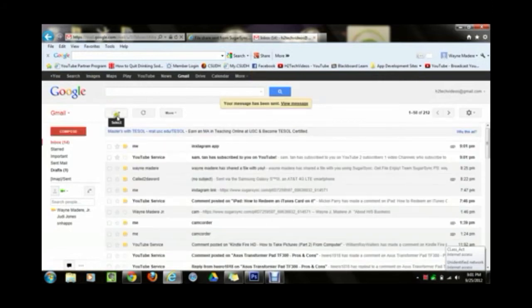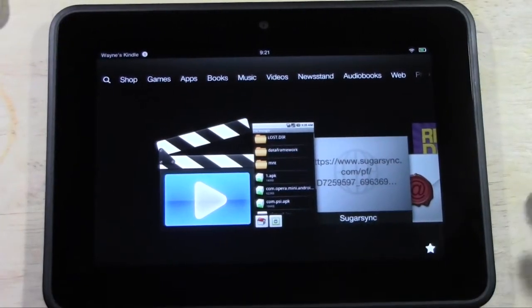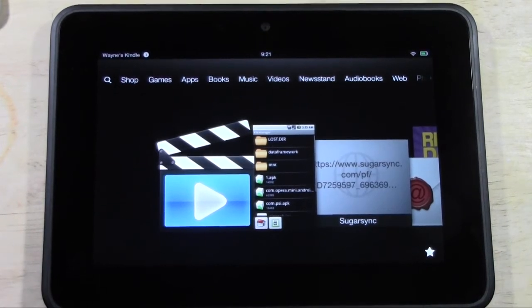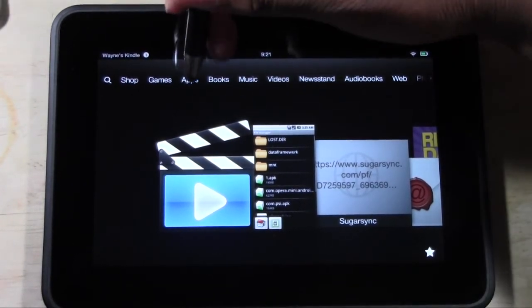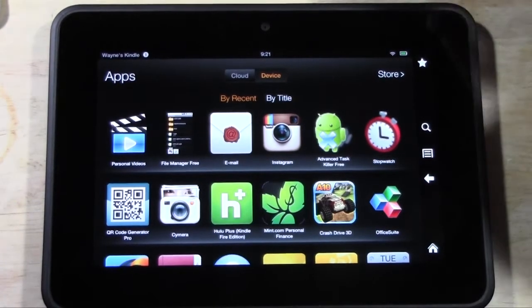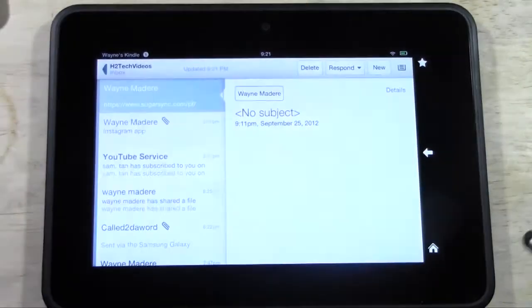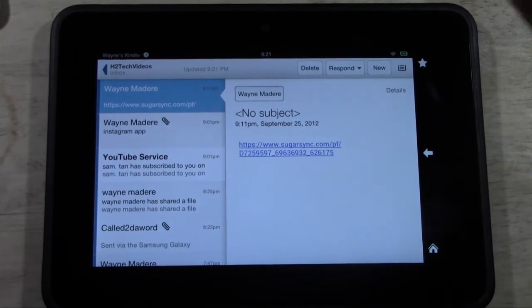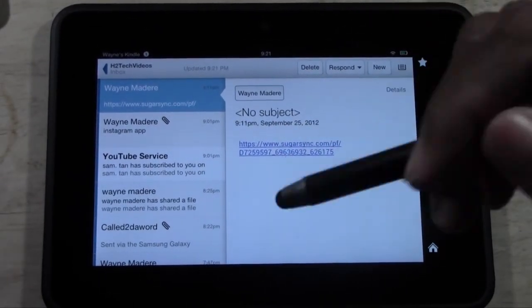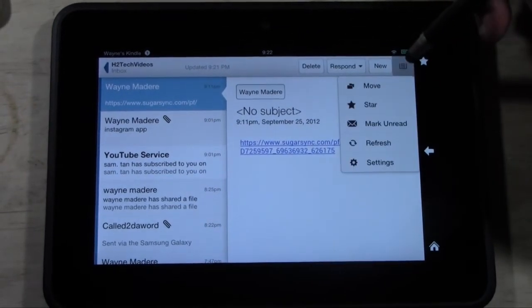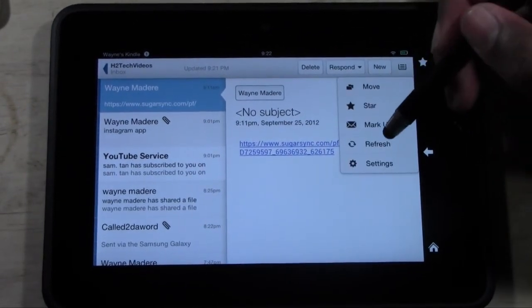Now it's going to send the file to ourselves. Switch back over to the Kindle Fire HD. Go to Apps, then go to Email, and make sure the email you sent to yourself is the same one you have set up on your Kindle Fire. If you don't see the email yet, tap Menu and hit Refresh.